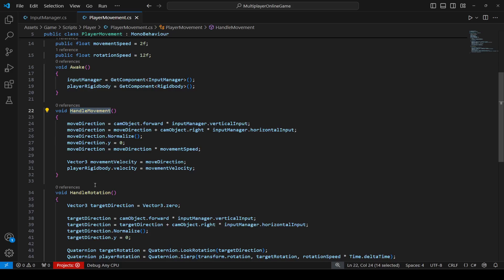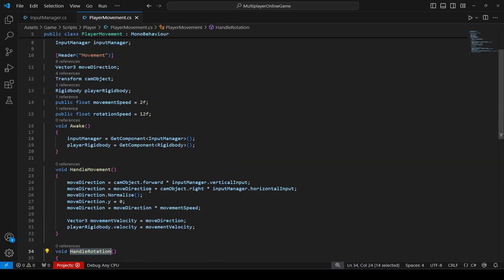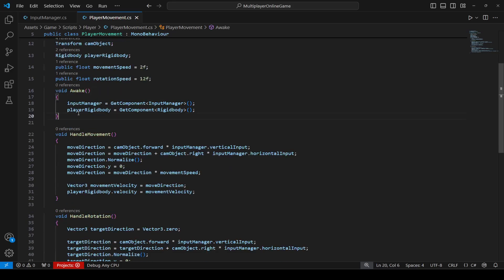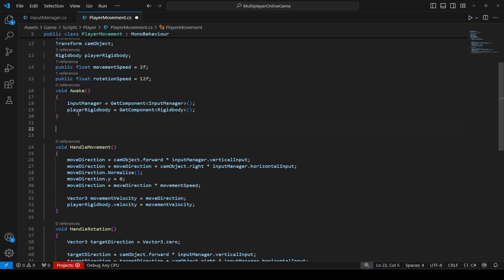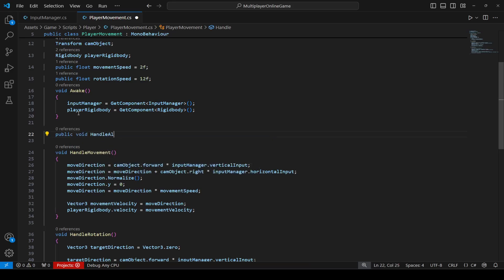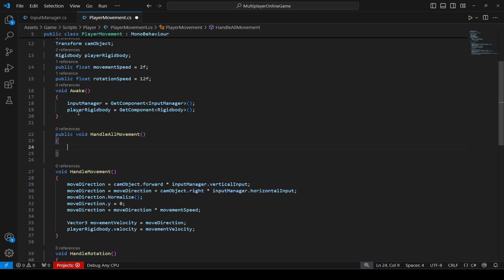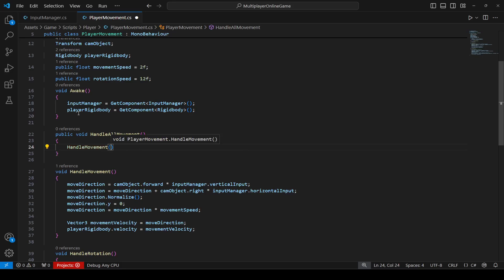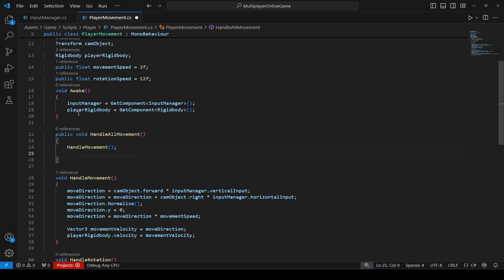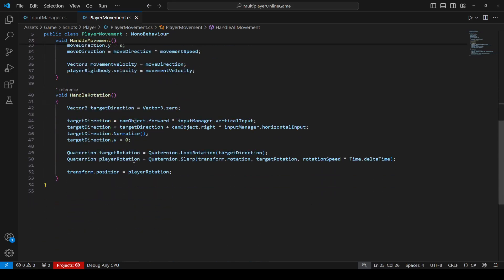Now that we have handleMovement and handleRotation, the next thing we'll do is create a parent method called handleAllMovement(). Inside it, we will call the handleMovement method and then the handleRotation method.